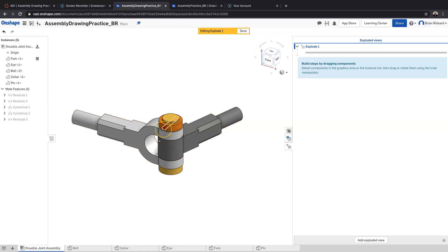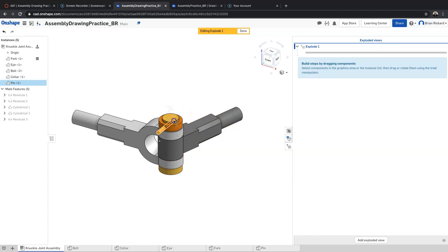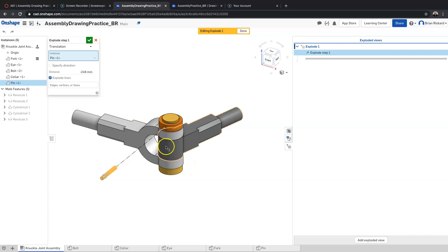The first thing I'm going to do is select this pin, because that's going to be the first thing I take out of this assembly. When you're thinking about how to create the exploded assembly, you're trying to think about how you would deconstruct it. I'll drag this pin out to where it goes, and then we can edit the distance — I'm going to make that negative 230 millimeters.